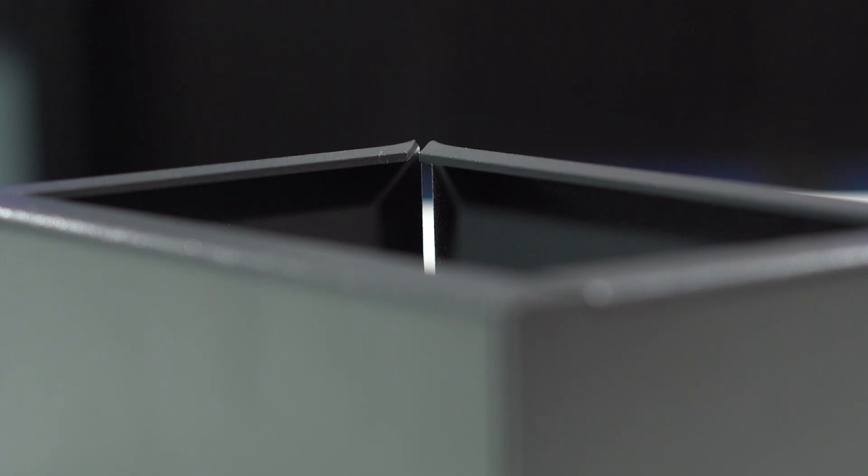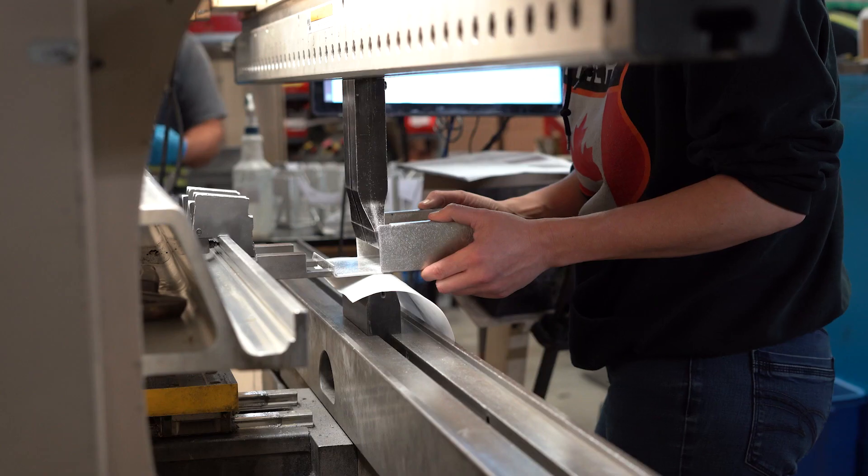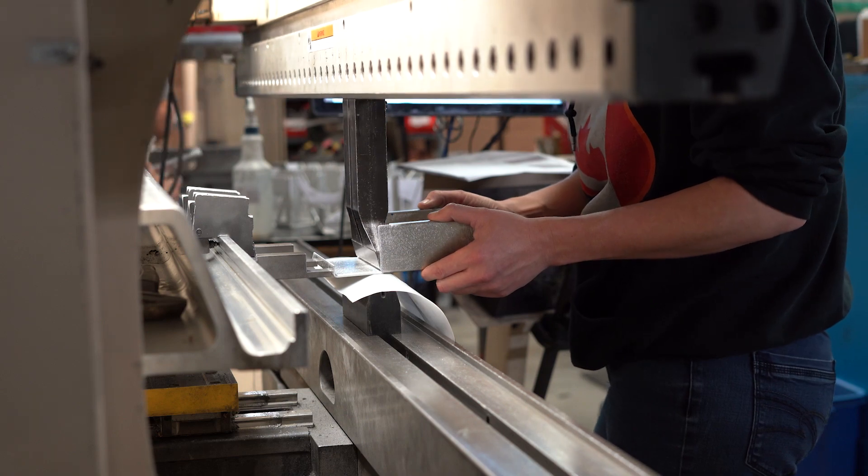Depending on how severe the angle of the edge is, it may actually result in throwing off the accuracy or tolerance of the bend itself. So what should you do instead?